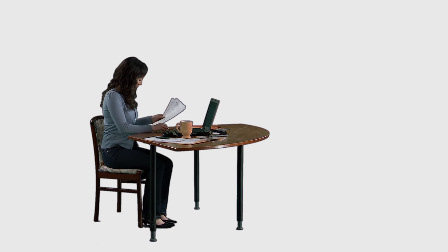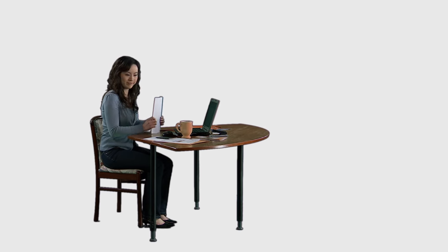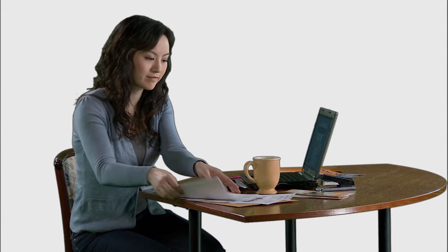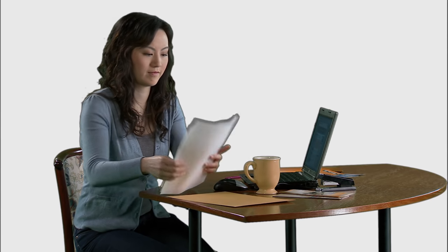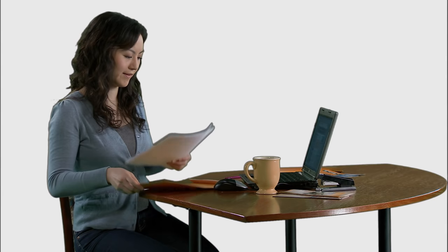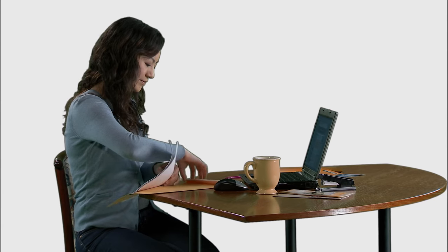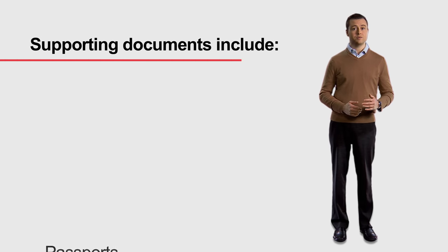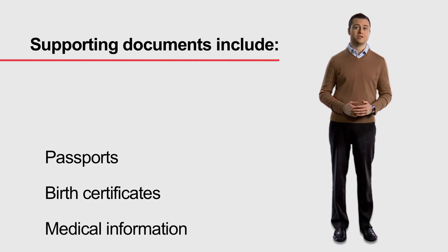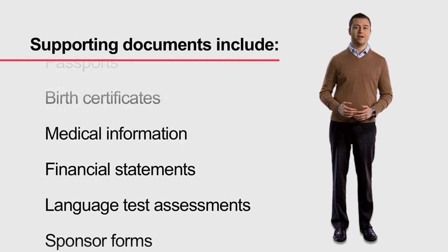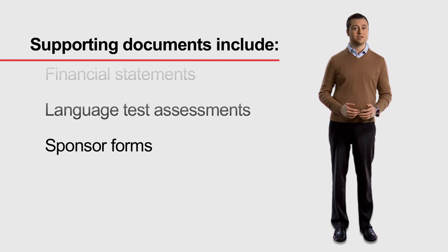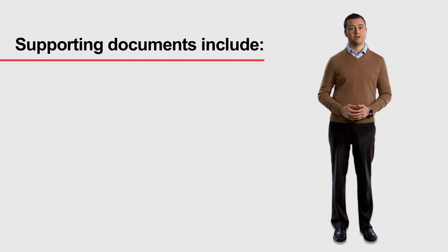When you are ready to submit your application, remember to include all supporting documents. This means photos, fee receipts, and supplementary forms. Supporting documents include items such as passports, birth certificates, medical information, financial statements, language test assessments, or sponsor forms.